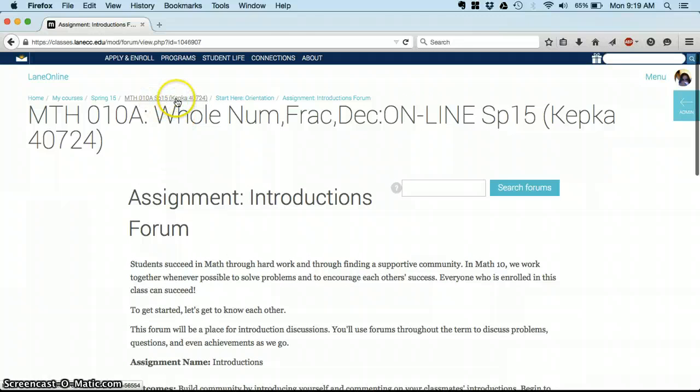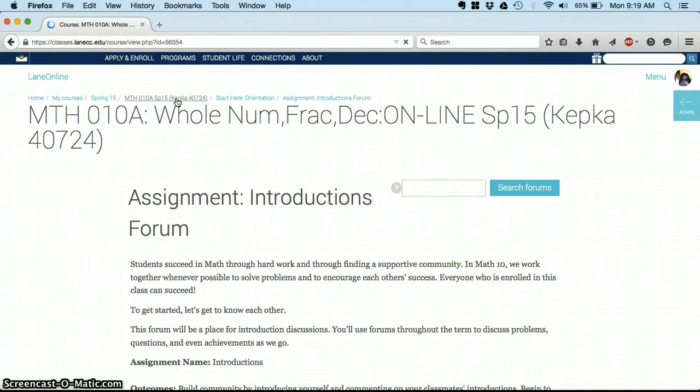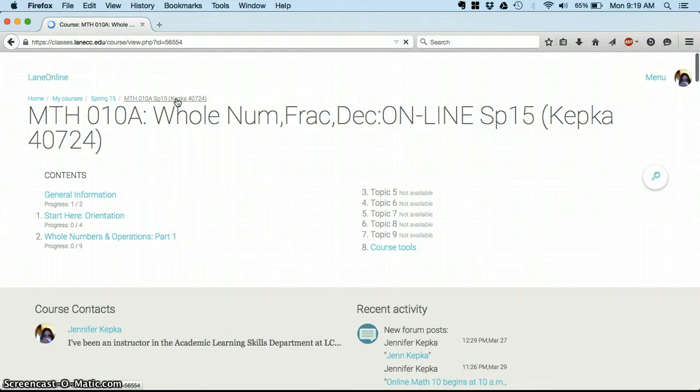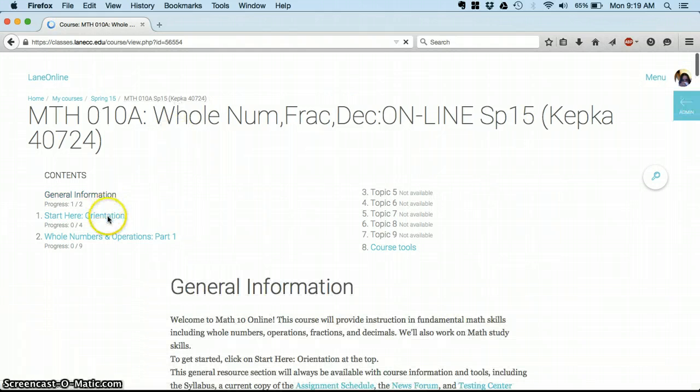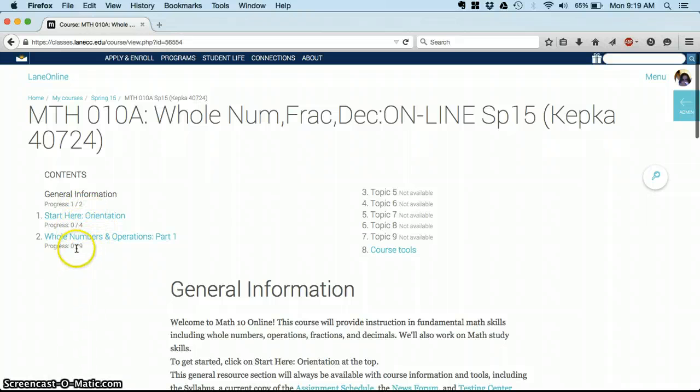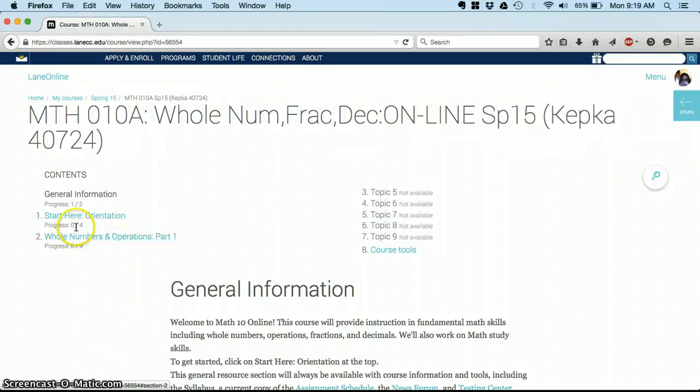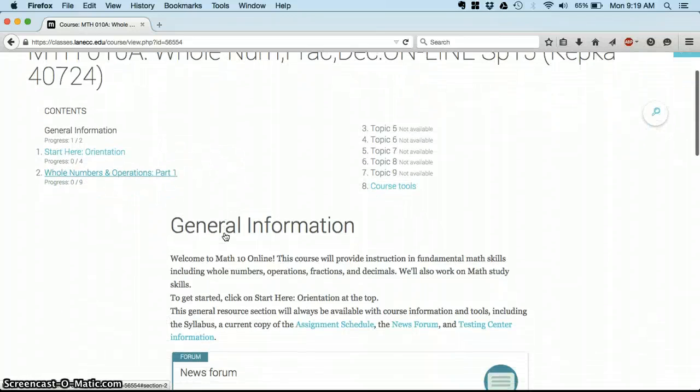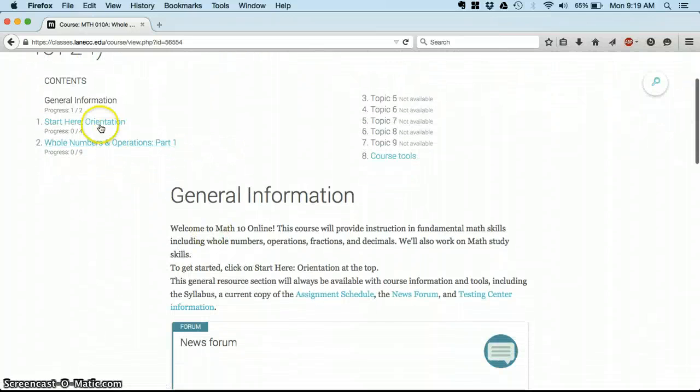You can always scroll up to the top and click on the name of our class to go back to the main page if you get lost. And the other feature of this main page—you can see your progress through each part.